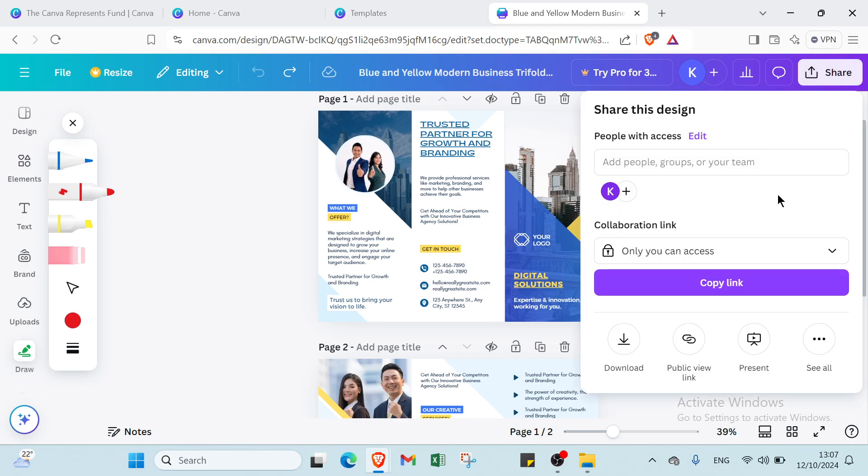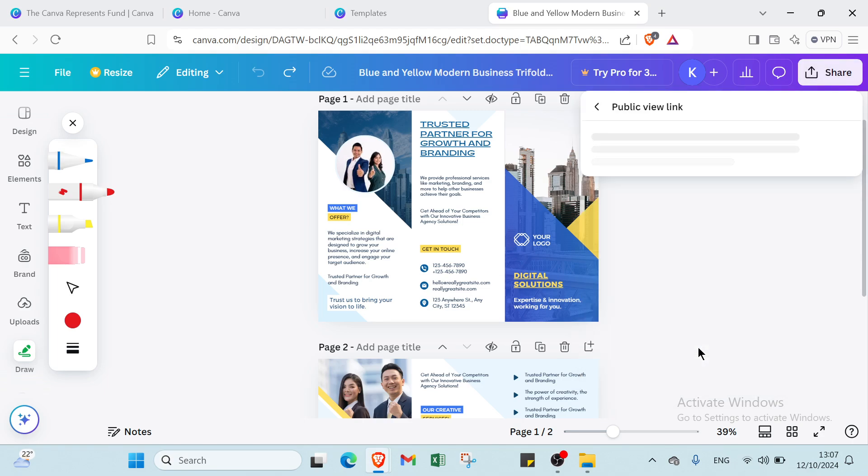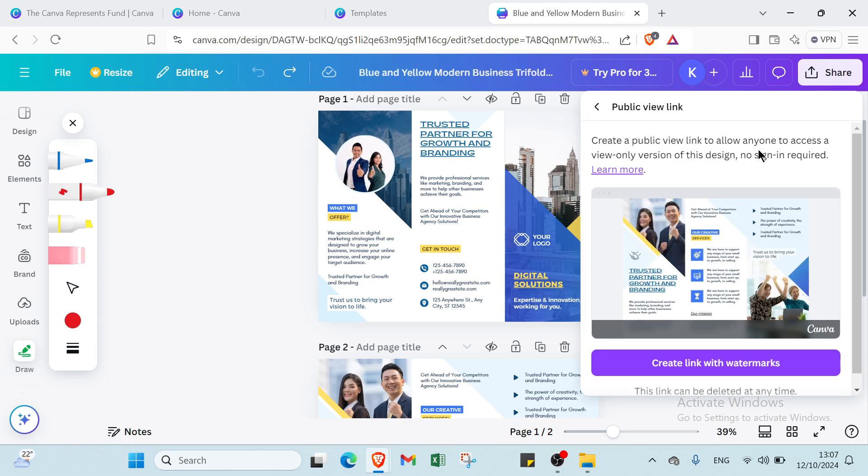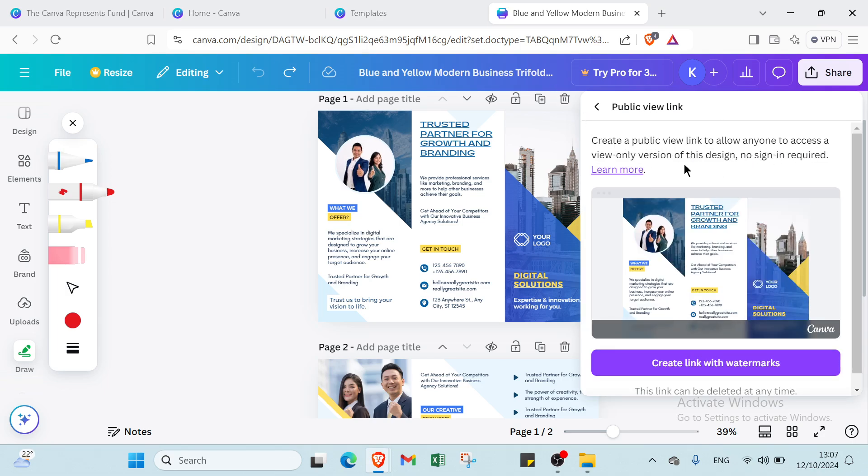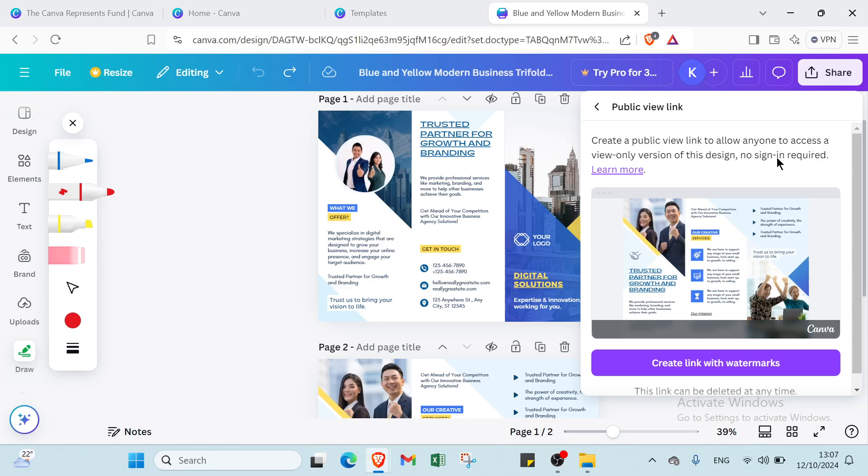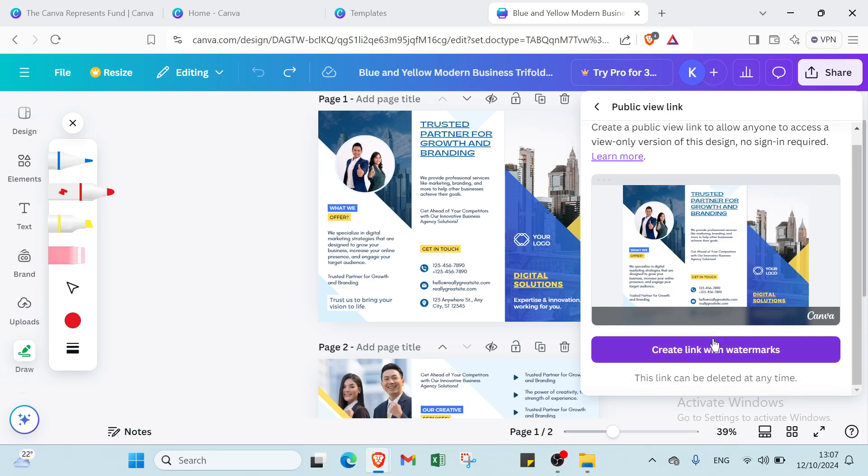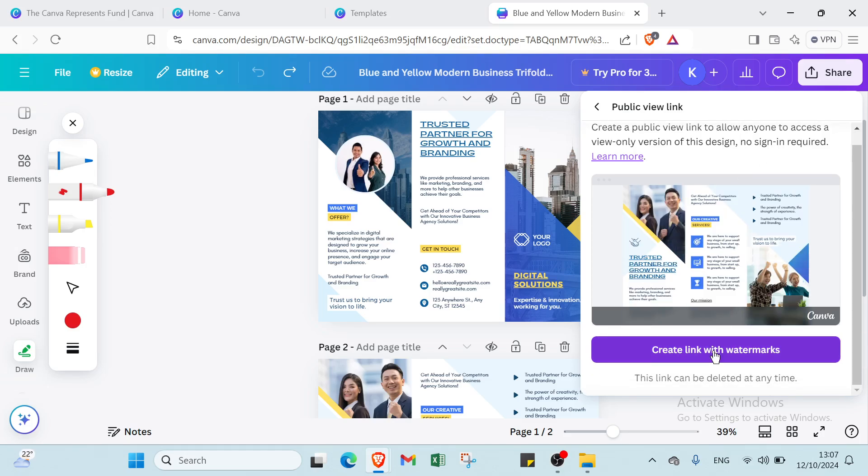Also here we have other things if you want to download. Here we have public view. So once you click over public view, you will find this page. Here we have a public view link to allow anyone to access a view-only version of this design, no sign-in required. And here you can click on create link with watermarks.